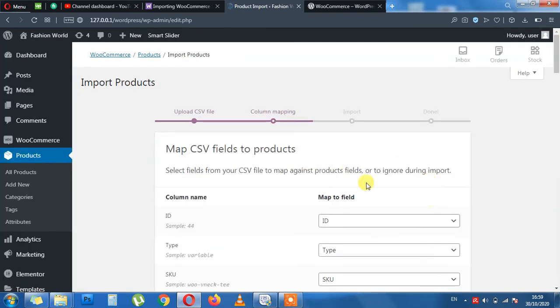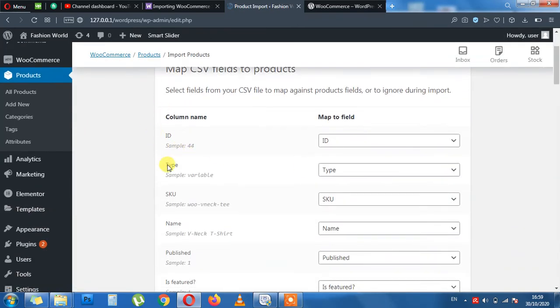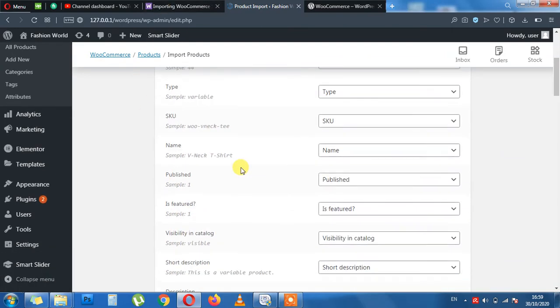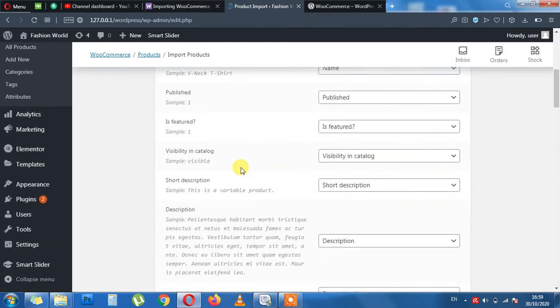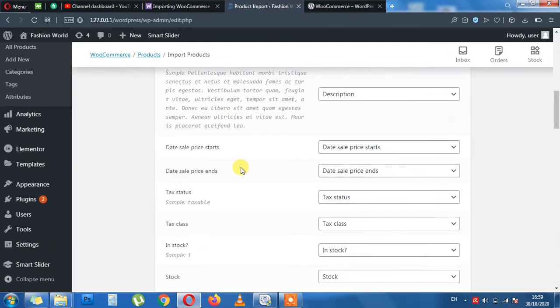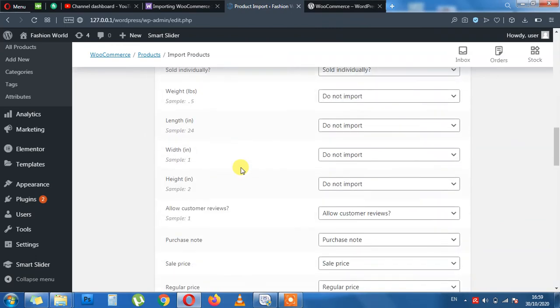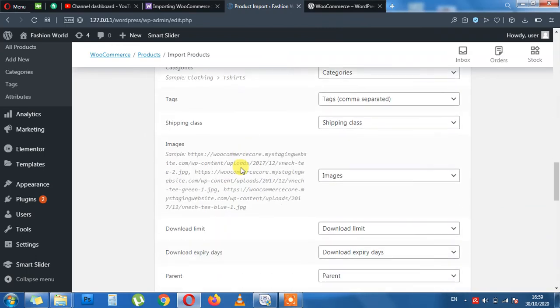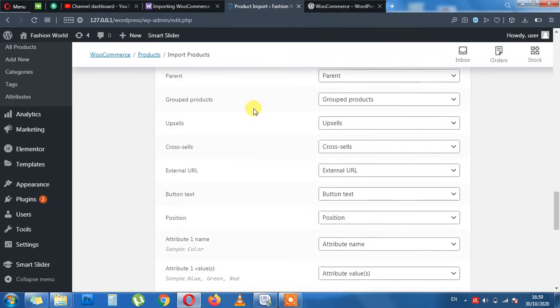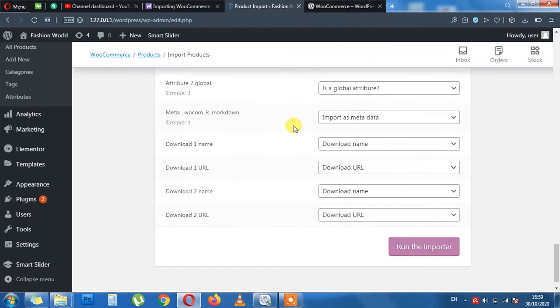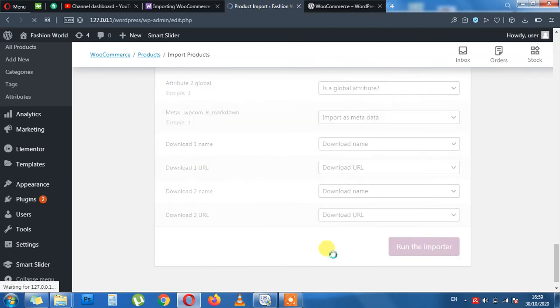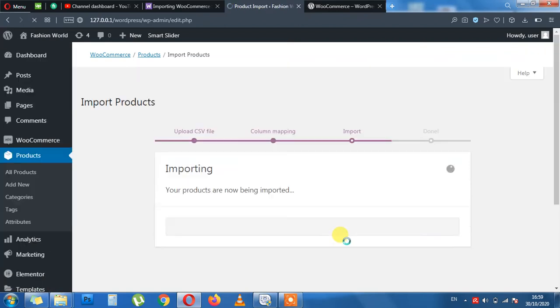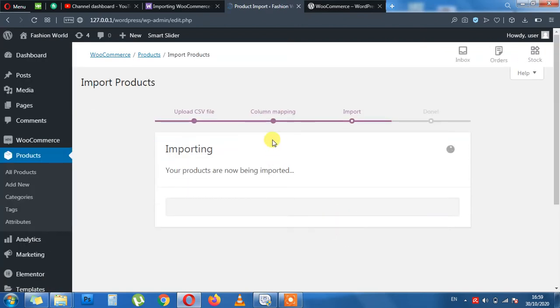Perfect. Here I don't need to do nothing. You can read the options yourself. In my case I need to go all the way down. No need to change nothing and run the importer. This will import the dummy data for me. Like that. First three steps are done. Products are being imported.